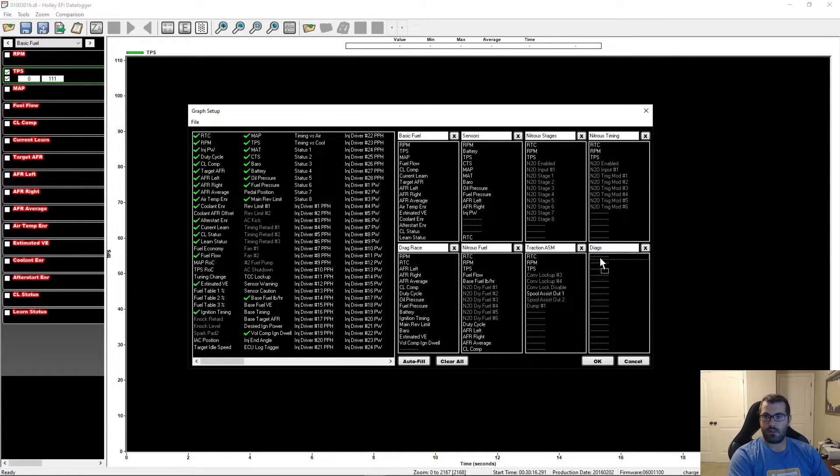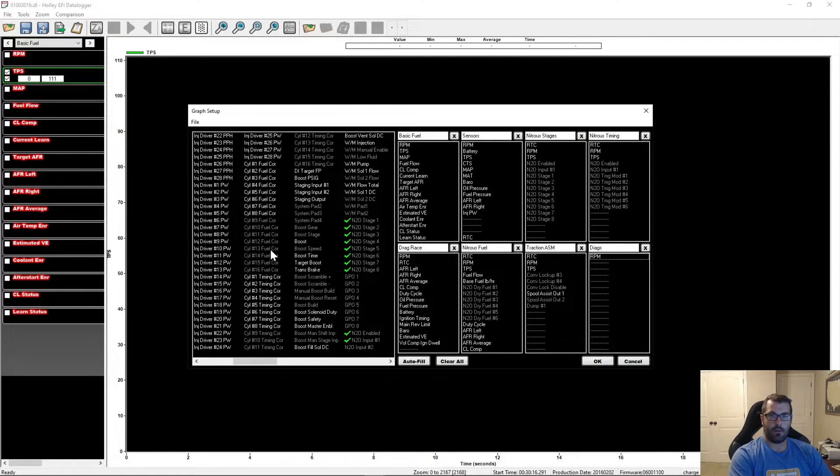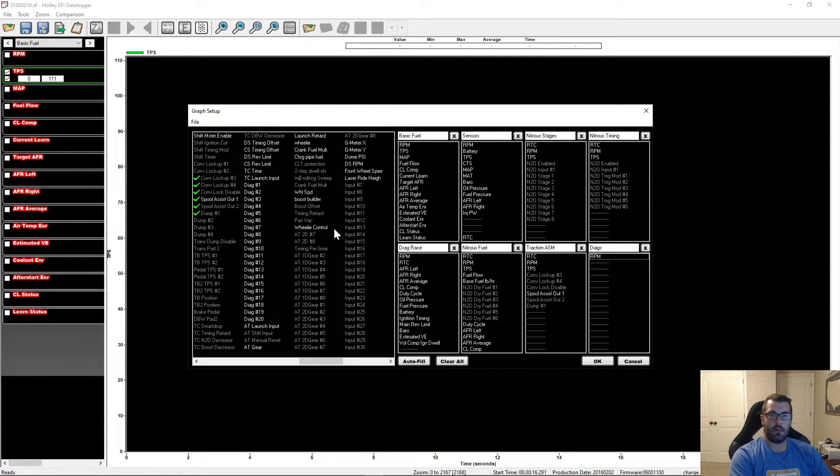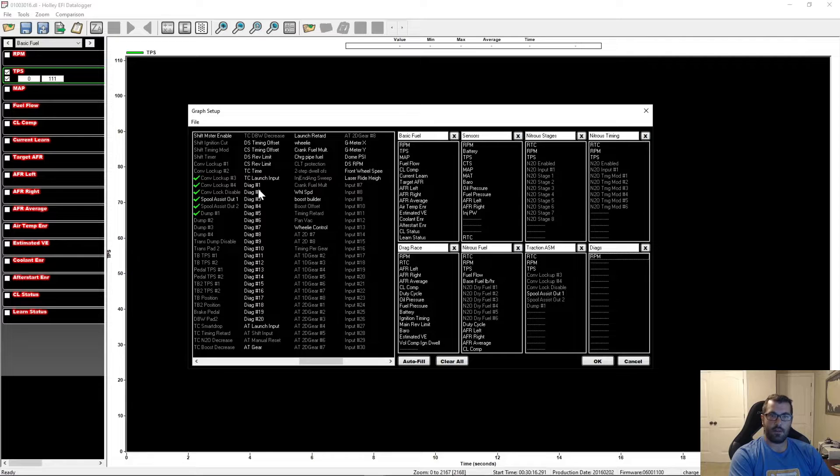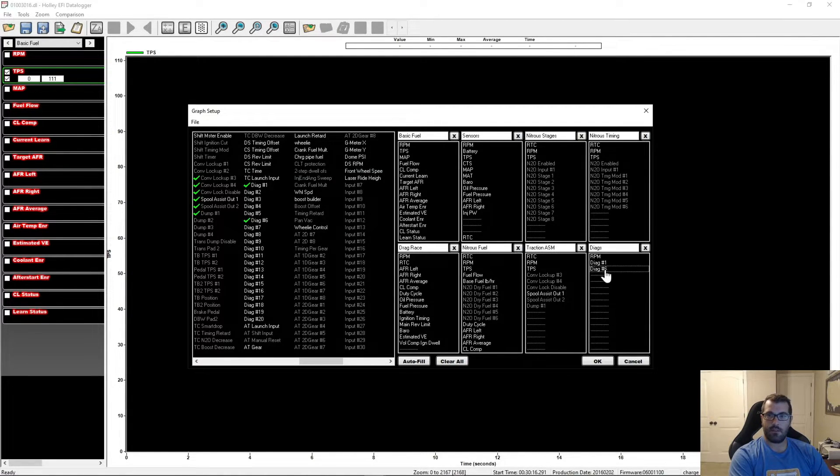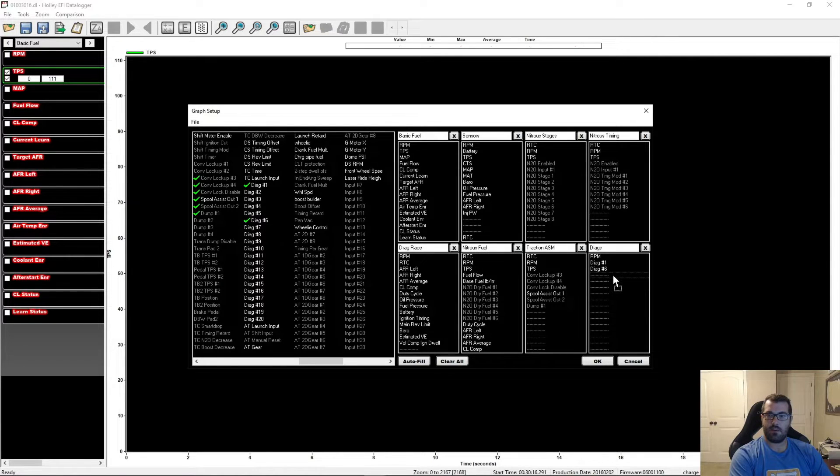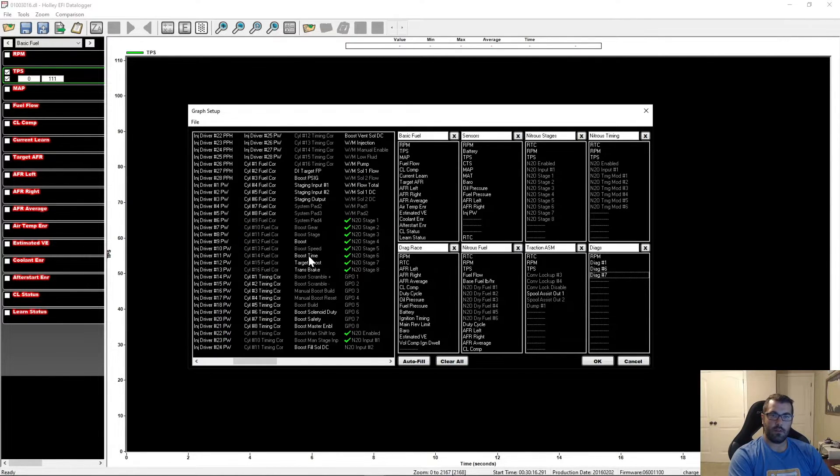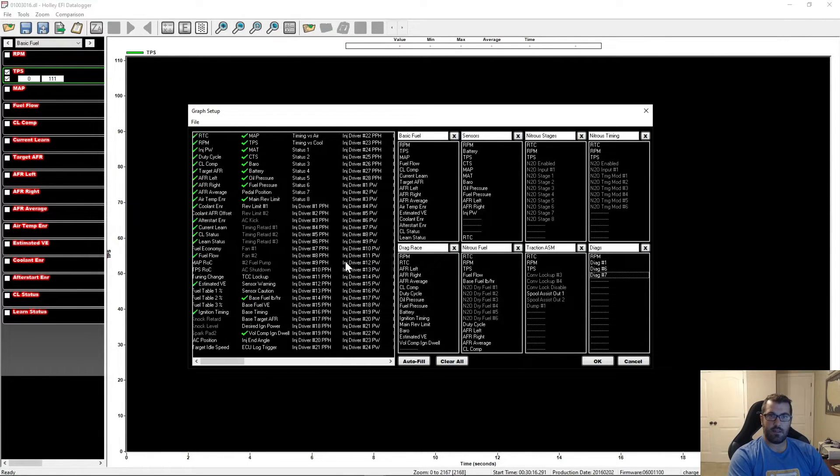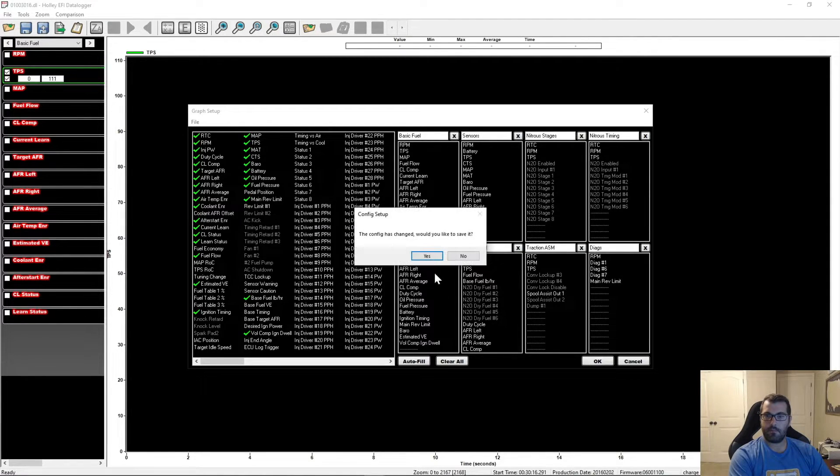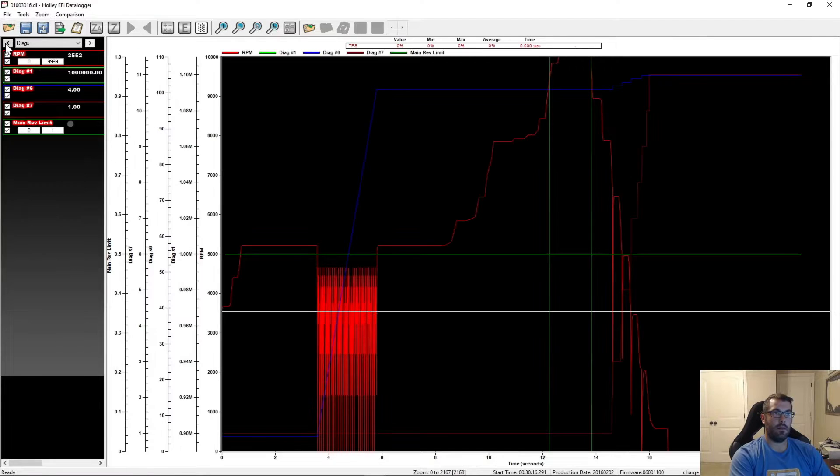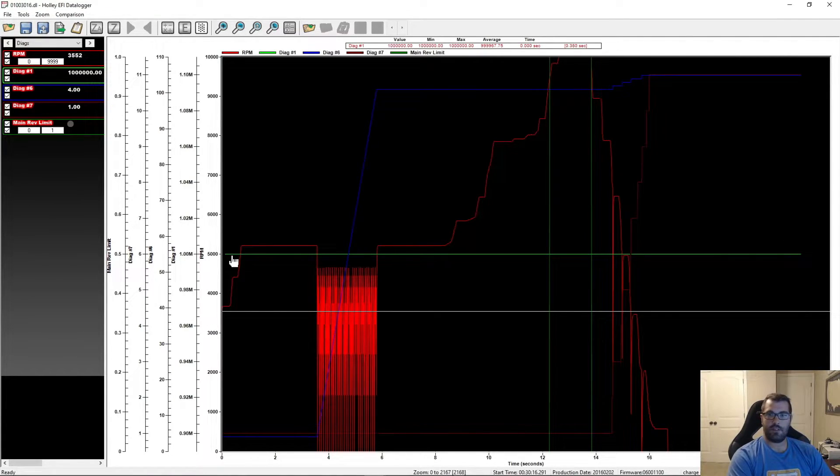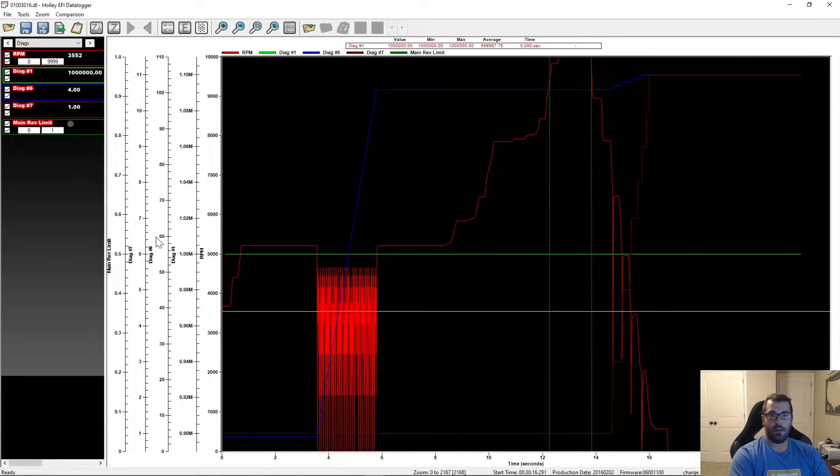So once again, we'll set up a diag. We'll add, so you got to find them in there. Yep, there they are. Diag one, diag six, diag seven, and then one other thing I'm going to do is I'm going to add the main rev limit. All right, so there we go. You can see real quickly what happened here if you know what you're looking at.